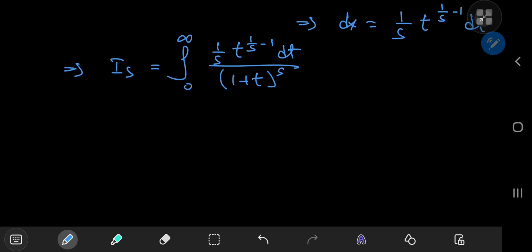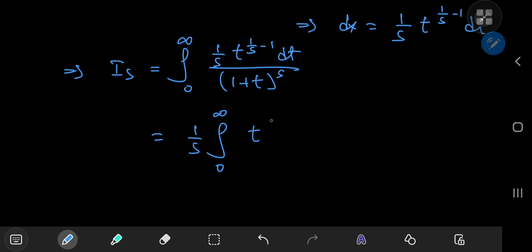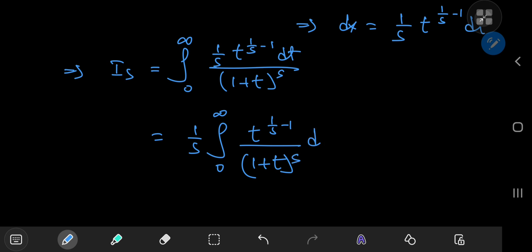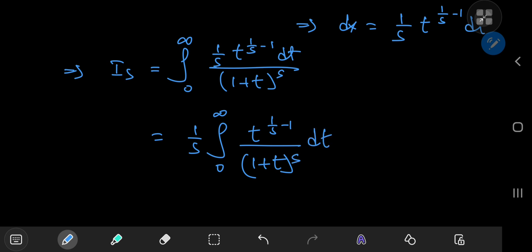The 1/s term is just a constant with respect to integration, so we can pop it outside the integral. We have (1/s) times the integral from 0 to infinity of t^(1/s - 1) divided by (1 + t^s) dt. The structure here reminds us of one of our favorite tools — the beta function.